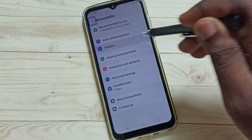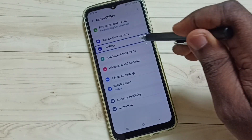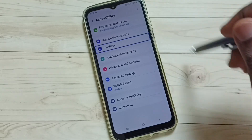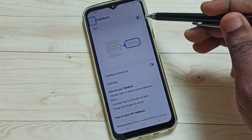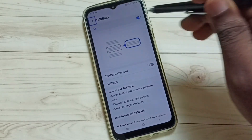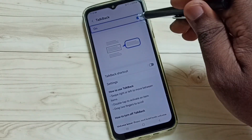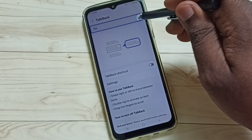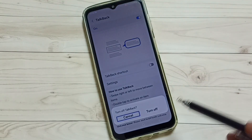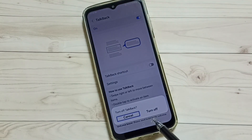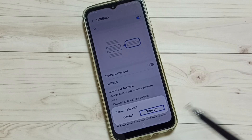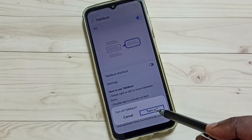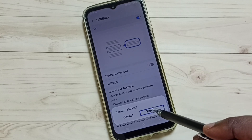Then again tap on TalkBack, then double tap to open. Here you can see TalkBack is on. Tap here, then double tap. Tap on this turn off, then double tap to turn off TalkBack.